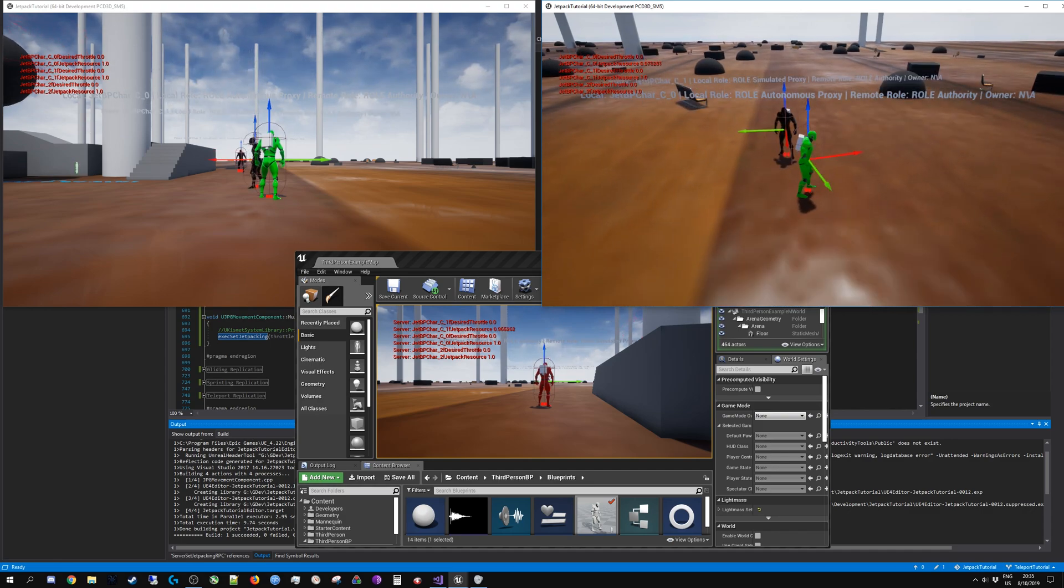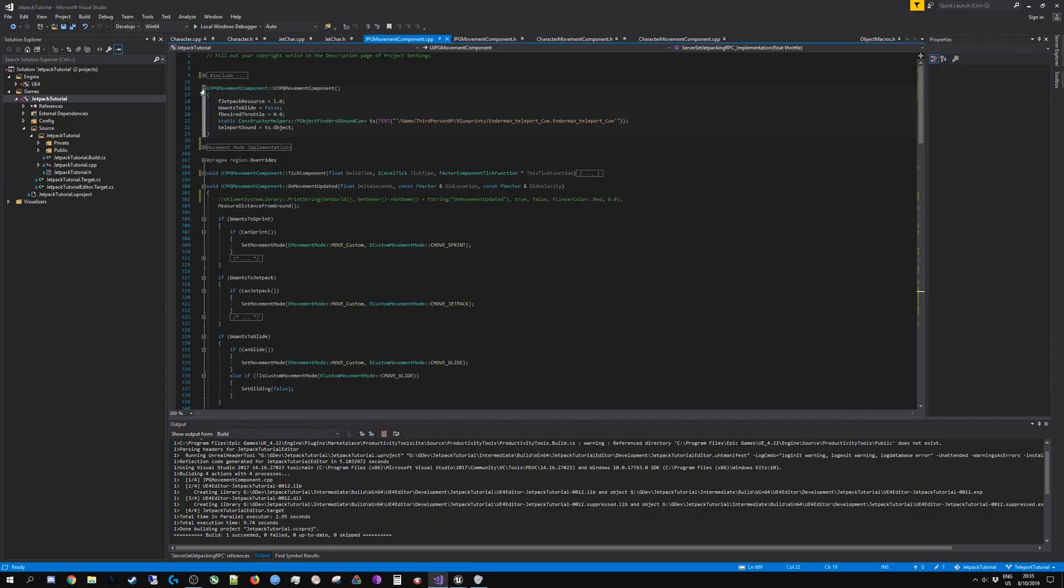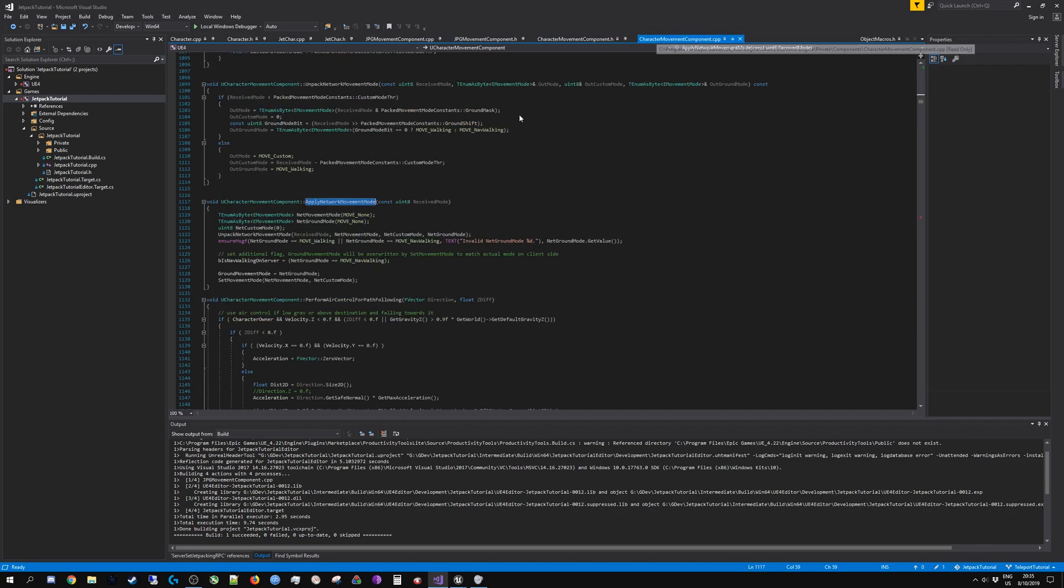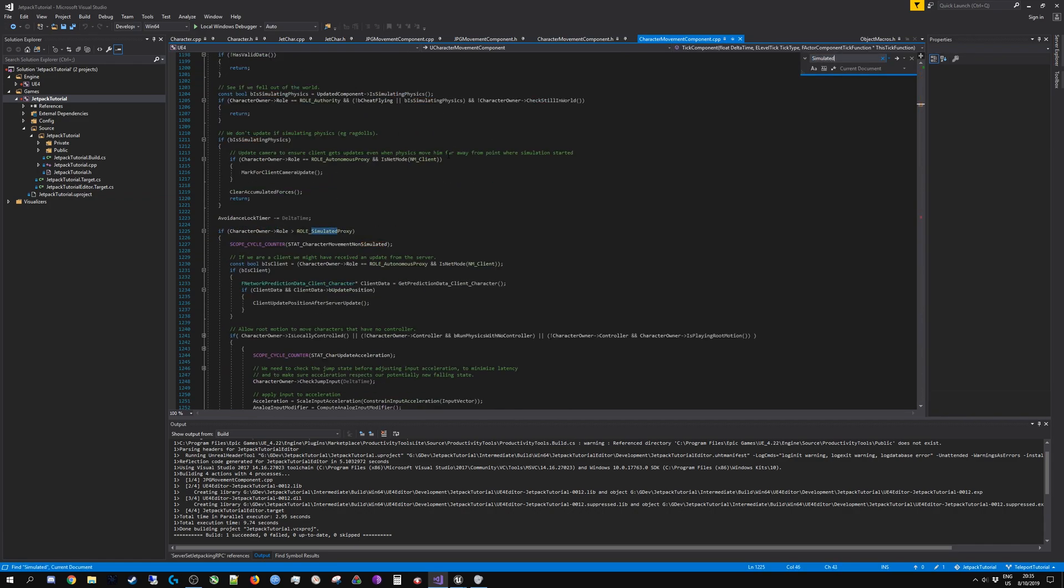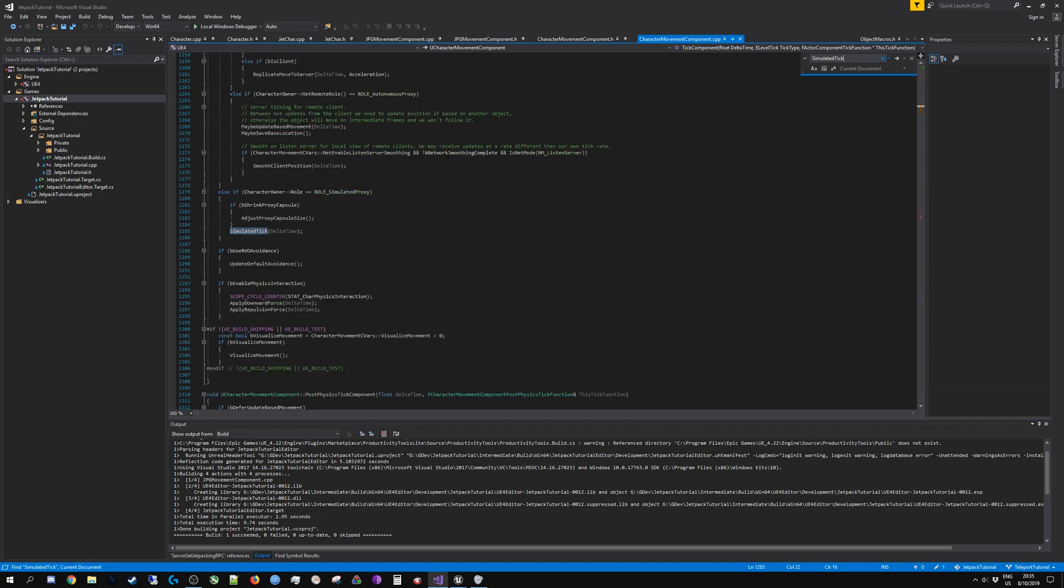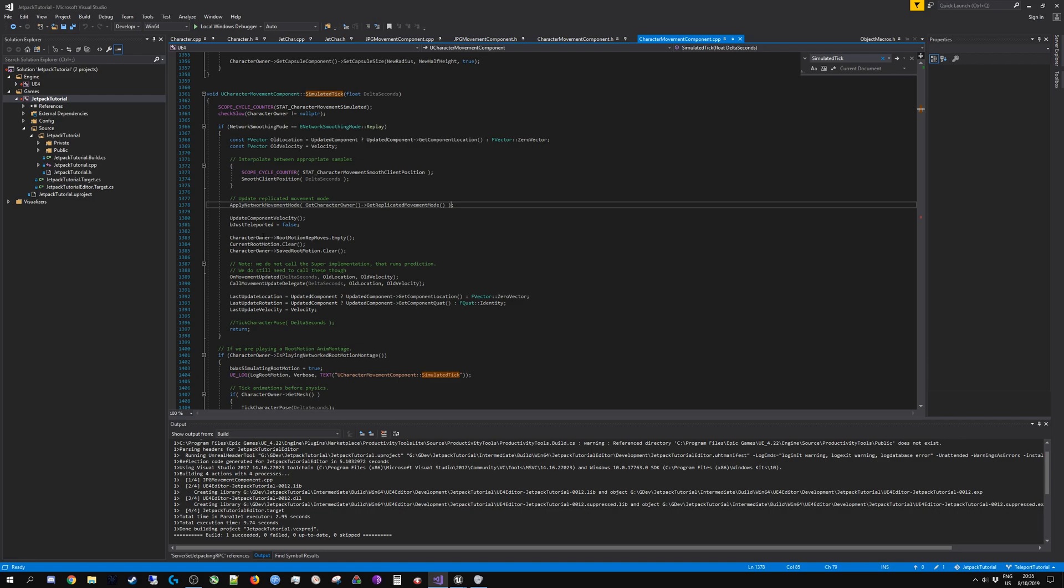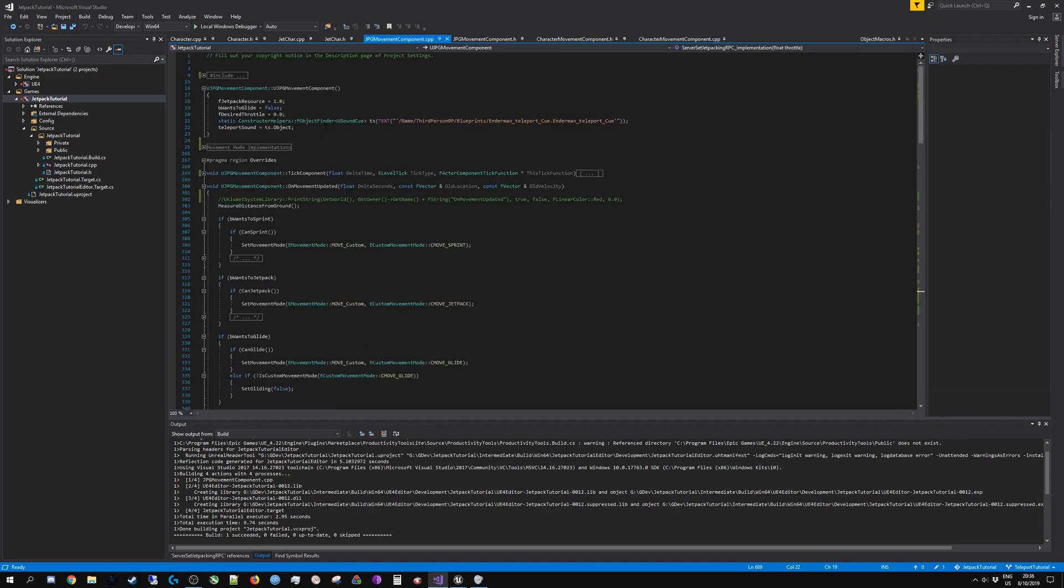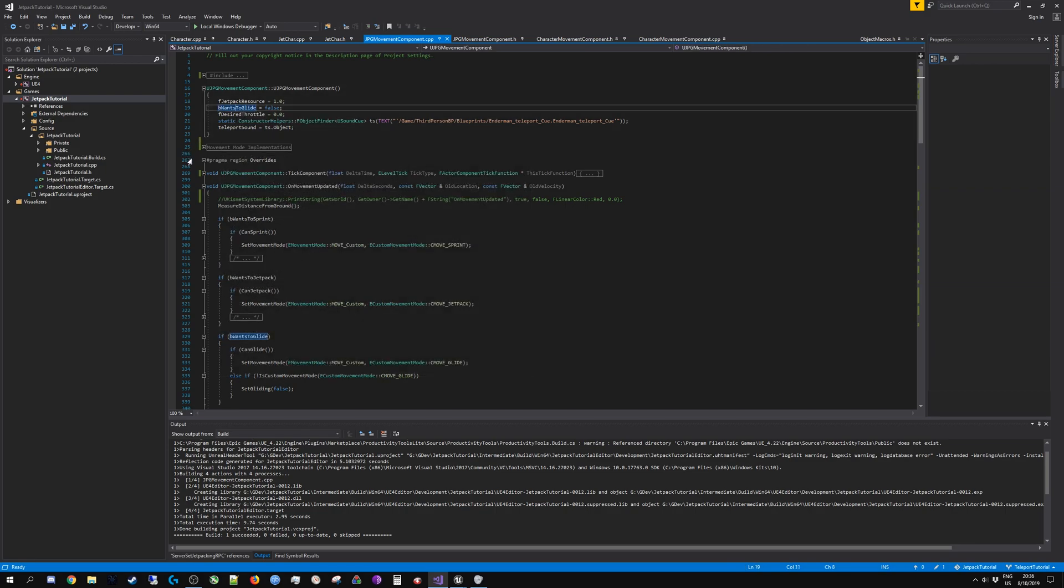The reason the movement on the left is so jittery is because while the movement mode is set correctly, and only the movement mode is set correctly because it is something that is being synchronized. If I can find simulated tick over here, you can see apply network movement mode. So you can see from this line of code that indeed the simulated proxies are applying the correct movement mode.